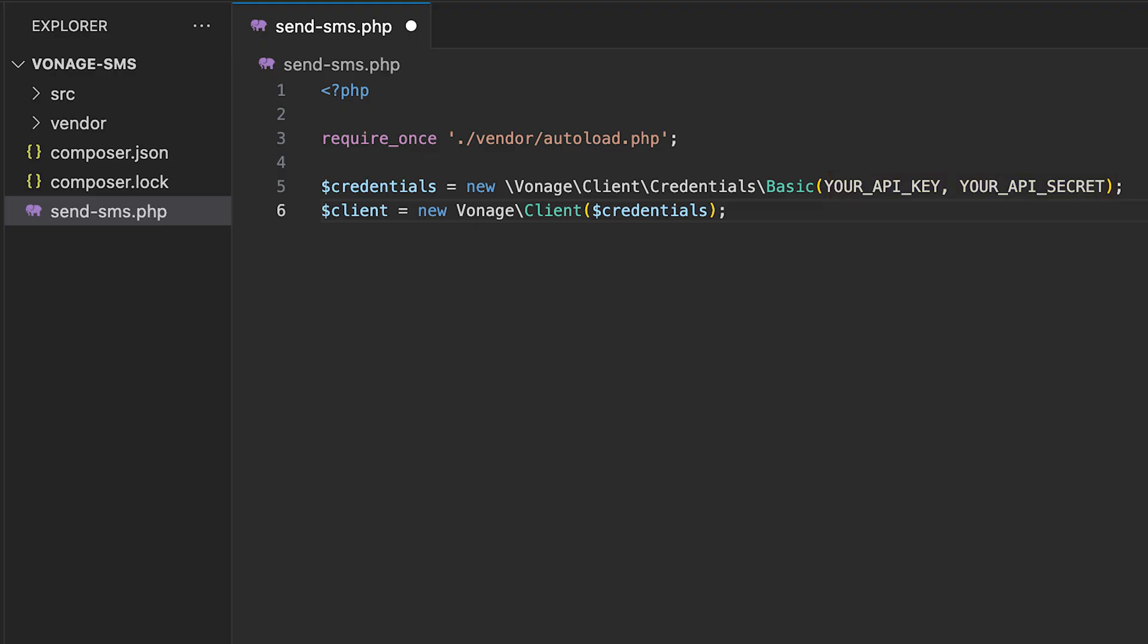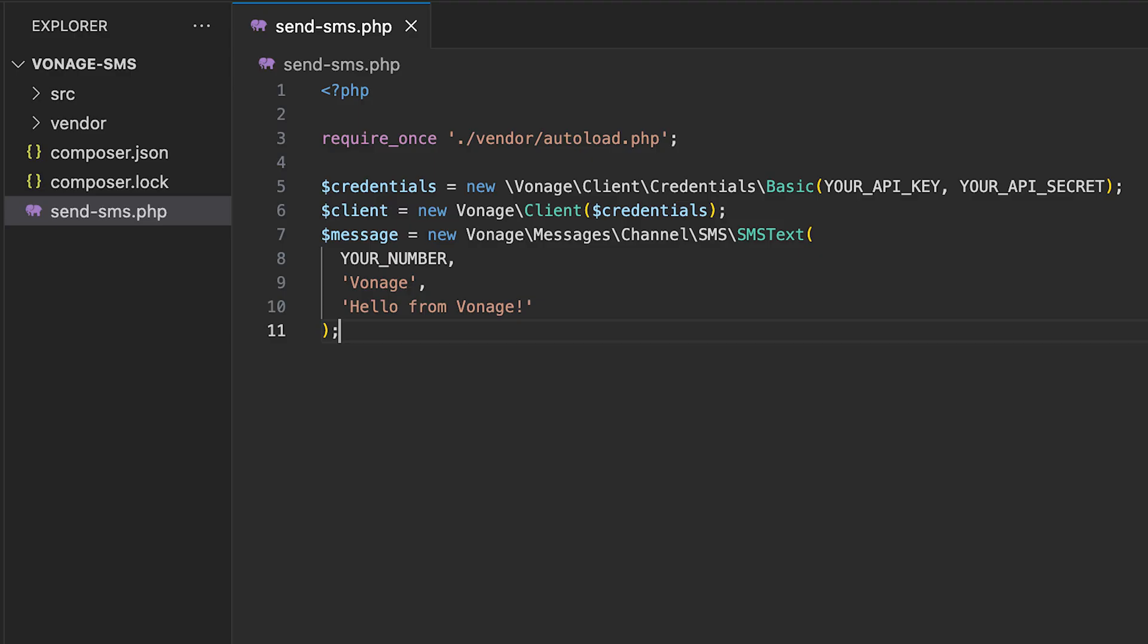The client object is what will allow us to actually hit Vonage's servers and send the message. But before we do, we need to construct our message object. Create a new message object like shown here.